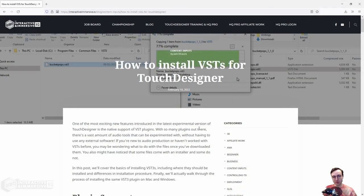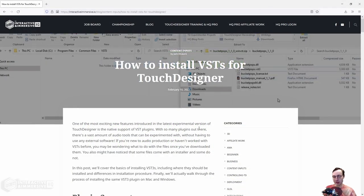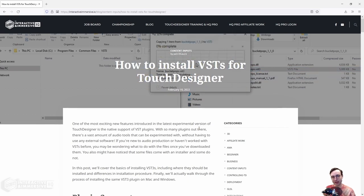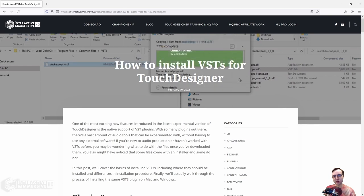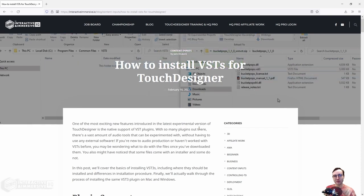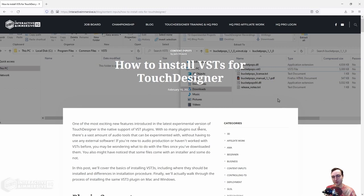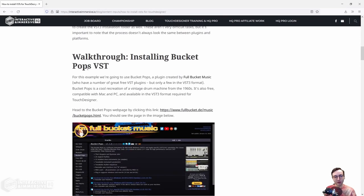Before we get into building this within TouchDesigner, the first thing I want to point out is that you're going to need to install the plugin we looked at in the beginning of this video. I've done a write-up on this for the Interactive and Immersive HQ blog. Head to the blog post called 'How to Install VSTs for TouchDesigner' — the link will be in the description below — and scroll down for walkthroughs for Mac and PC. Once you've got that set up, we can meet back in TouchDesigner and get to work.